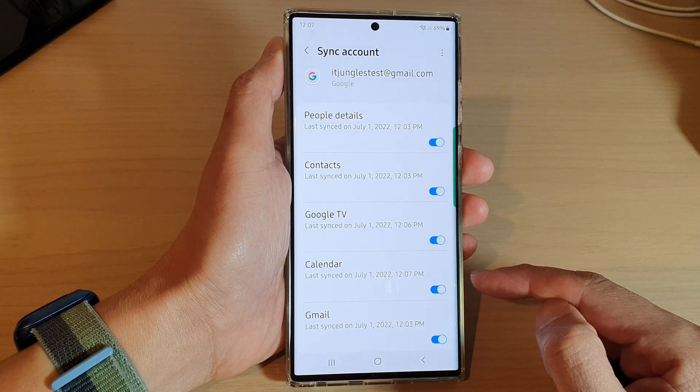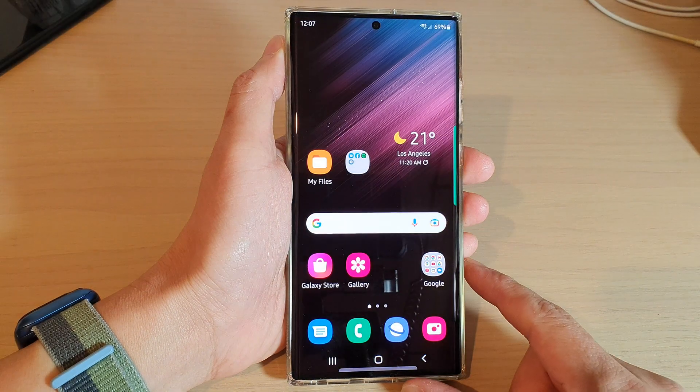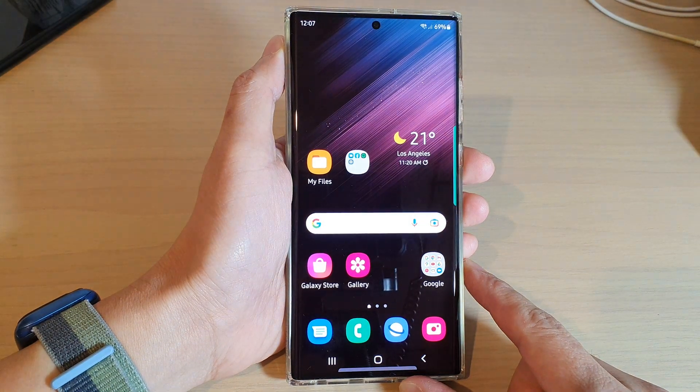This will allow you to use your calendar across multiple devices. Finally, tap on the home button to go back to the home screen.